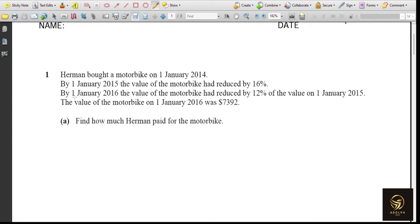The first question: Herman bought a motorbike on 1st January 2014. By 1st January 2015, the value of the motorbike had reduced by 16%. By 1st January 2016, the value had reduced by 12% of the value on 1st January 2015. The value of the motorbike on 1st January 2016 was $7,392.